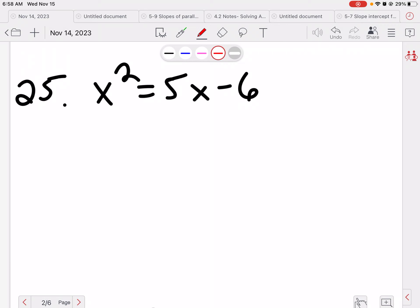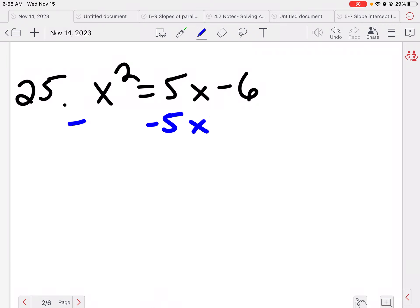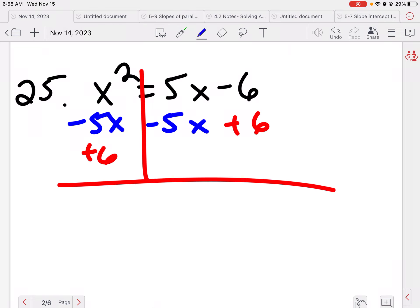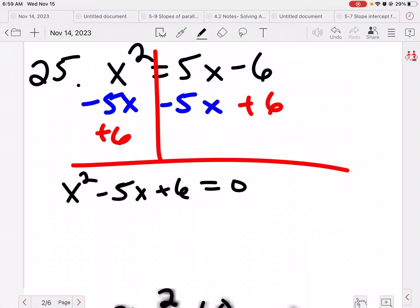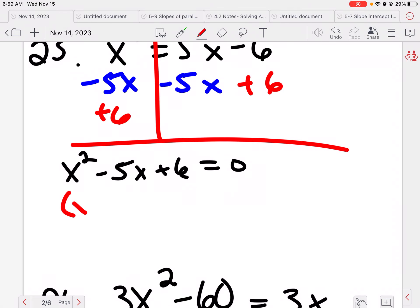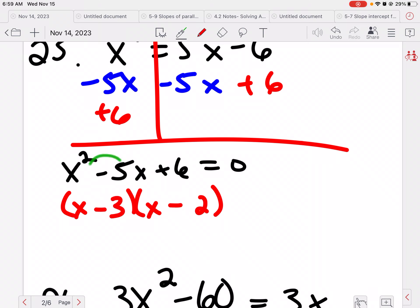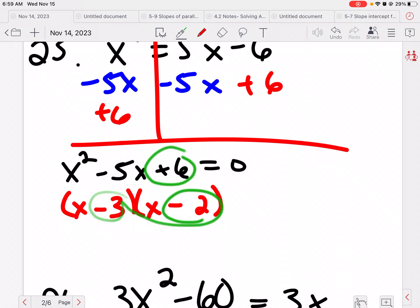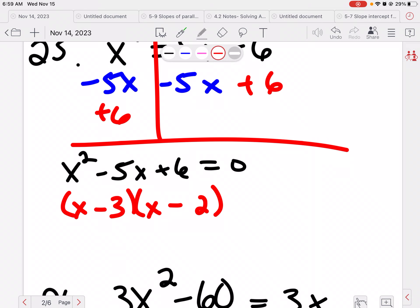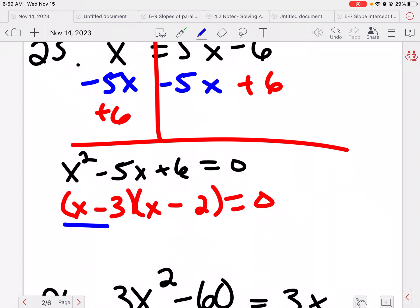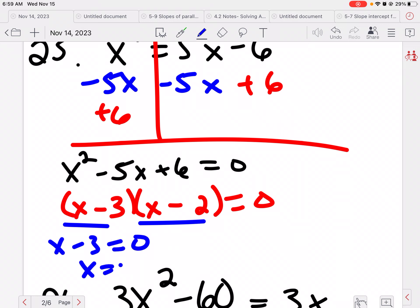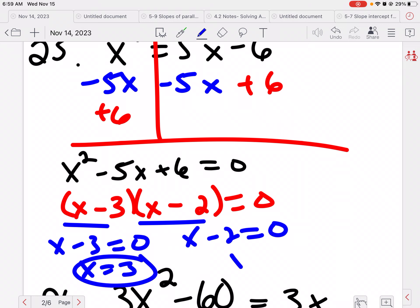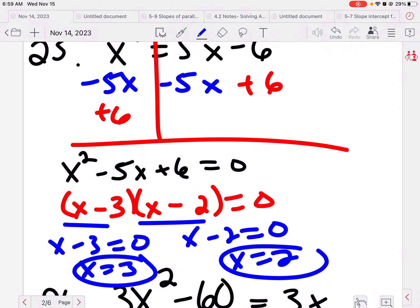This one is not set equal to 0, so I need to set it equal to 0. I'm going to subtract 5x from both sides and add 6 to both sides, leaving x squared minus 5x plus 6 equals 0. Because it's equal to 0, I can factor. No number in front, so x and x. 3 and 2 add up to 5; I need both to be negative to get negative 5, and negative 3 times negative 2 is positive 6. Setting each piece equal to 0: x minus 3 equals 0 gives x equals 3; x minus 2 equals 0 gives x equals 2.